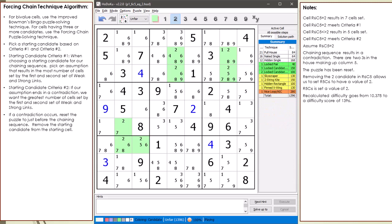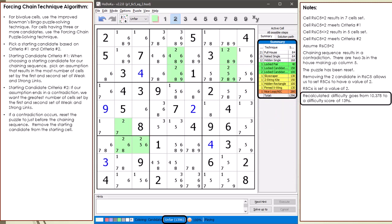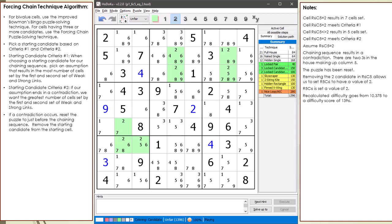I have Hodoku recalculate the difficulty score at this point in the puzzle. By just setting cell 5,6 to have a value of 2, we've had a whopping drop in difficulty score from over 10,000 to under 1,400. There's still a little meat on this puzzle, so we will do a second forcing net.